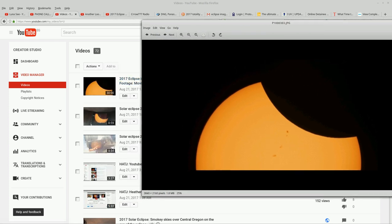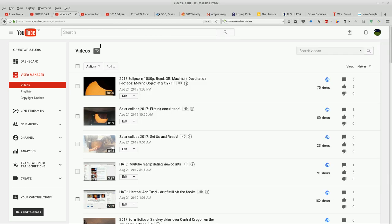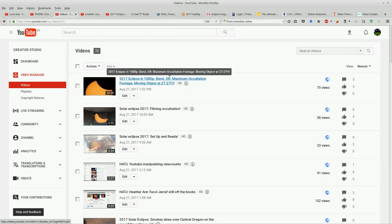This is taken about 9:22 a.m. local time, Pacific time. And I love this photo so much that I uploaded it and used it for the thumbnail for this video here.